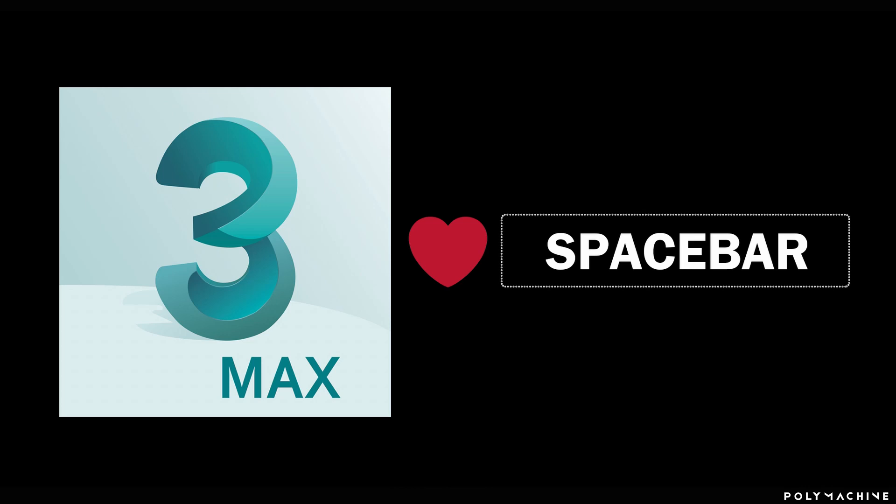Spacebar used to toggle the selection lock. In my humble opinion, one of 3ds Max's most useful everyday features, but also one that's often neglected or misunderstood.